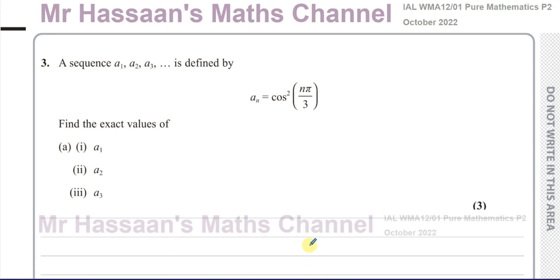Okay, welcome back. This is Mr. Hassan's Math Channel and this is question number three from the International A-Level Edexcel Pure Mathematics P2 October 2022 paper.